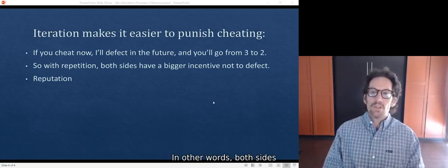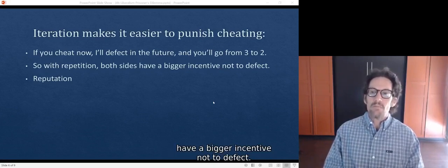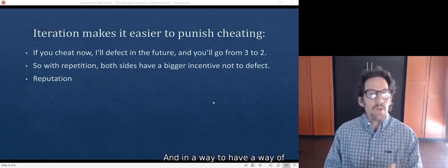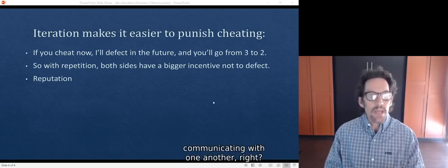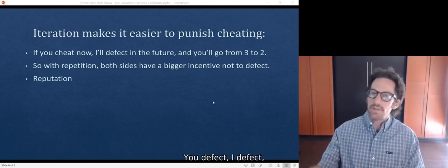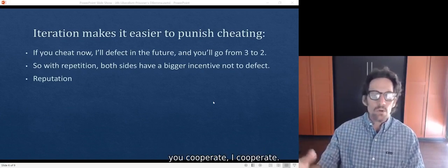So with repetition, in other words, both sides have a bigger incentive not to defect, and in a way, they have a way of communicating with one another. You defect, I defect. You cooperate, I cooperate.